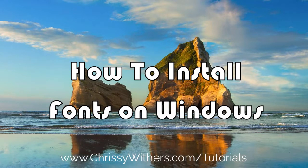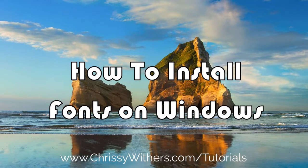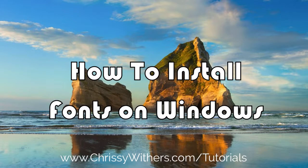Hi, it's Chrissie here with a quick video that shows you how to install fonts on a Windows computer.